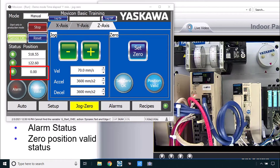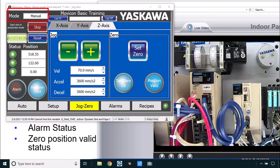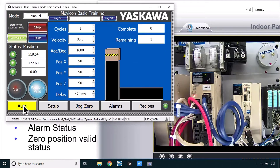Notice that JOG0 is considered manual mode and therefore we cannot start production — the button's not even there. If you want to start production you'd have to be in the auto screen.